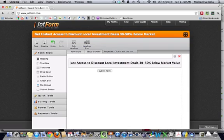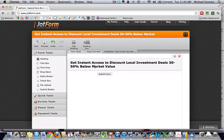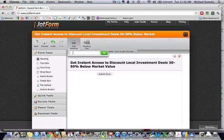So this is going to be used to build a buyers list. So we say get instant access to discount local investment deals 30% to 50% below market. And we can actually put a subheading in there, something that text that would go below.